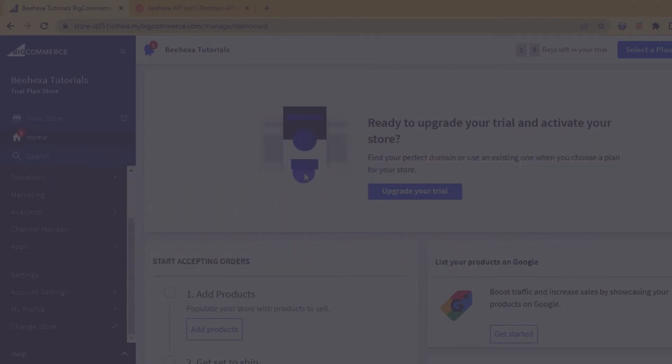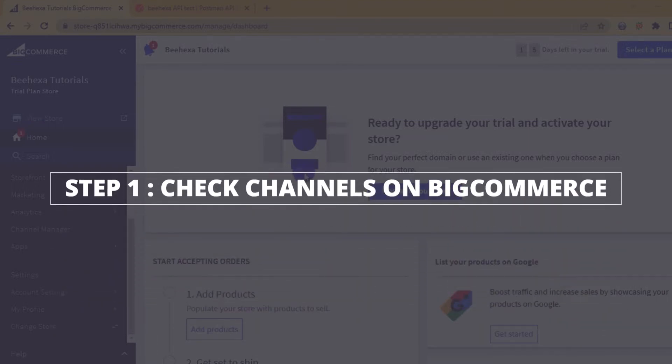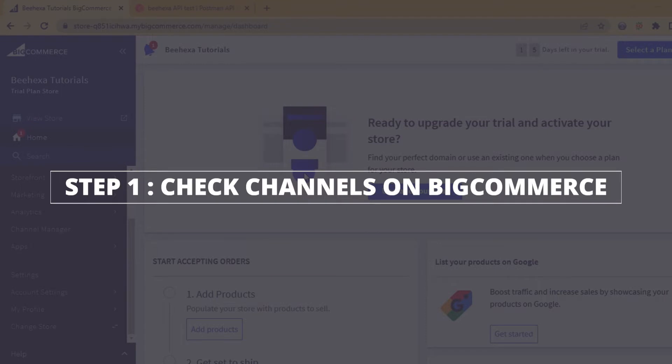Let's look at the BigCommerce store first to see which channels are existing. Now, take the first step, check channels on BigCommerce store.